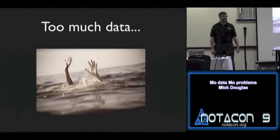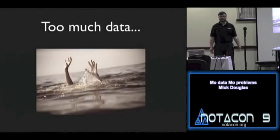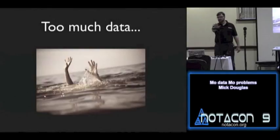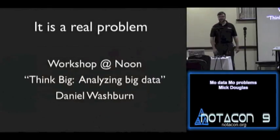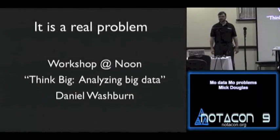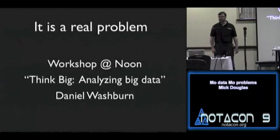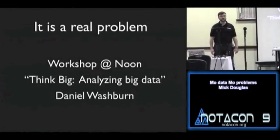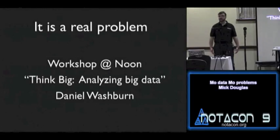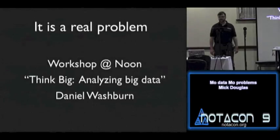If you have too much, no matter how big it fills on the disk, you've got too much. Now, that's not to say that traditional large data is something to sneeze at. There's a workshop later on today at noon called Thinking Big, Analyzing Big Data. And that's by Daniel Washburn, and he's going to be showing some cool technology and techniques that you can use right now today to handle very large data sets.